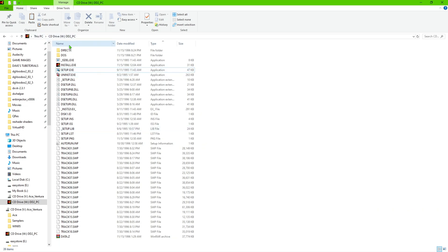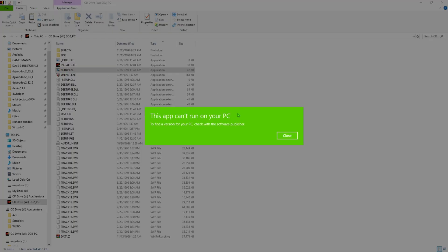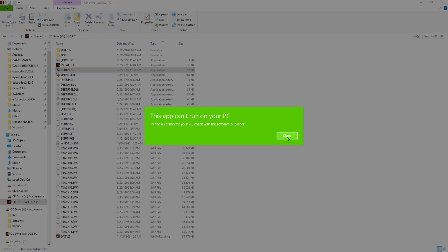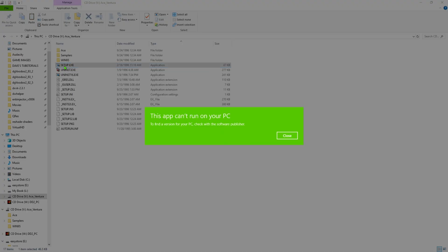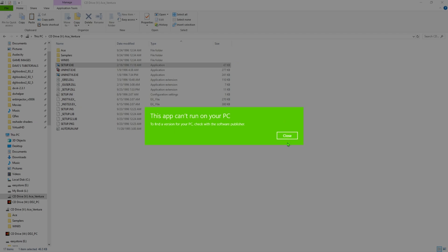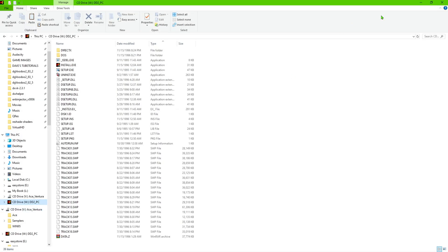So you would basically have your CD image mounted, or your CD disk in the bay, and you would click on it and get this error. I've done two of them here — I've got Ace Ventura and the Destruction Derby installer — and as you can see it will not let me install either one of them.